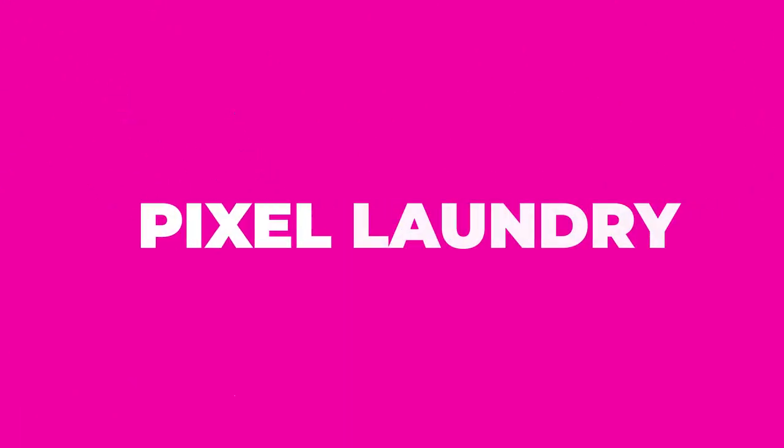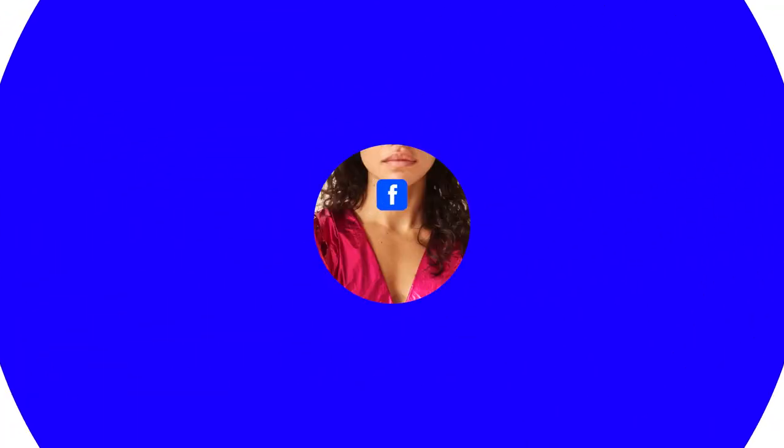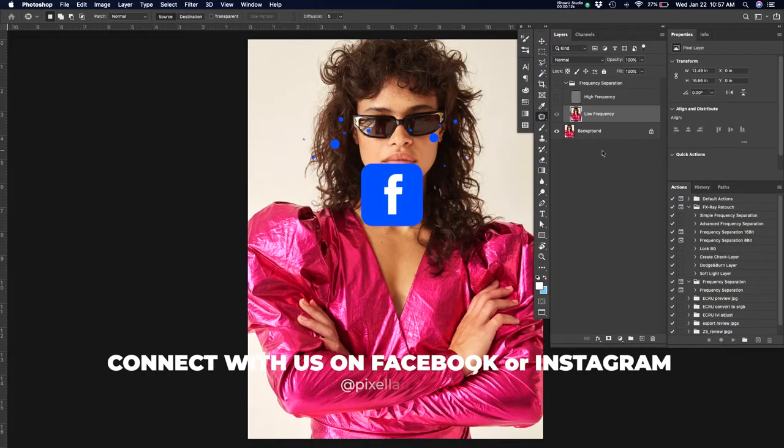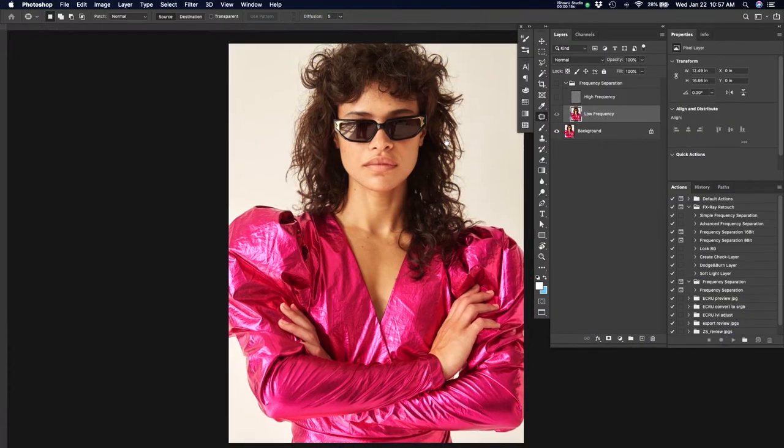This is the Pixel Laundry Retouching Academy. In this episode, we'll be talking about achieving perfect skin in Photoshop every single time.